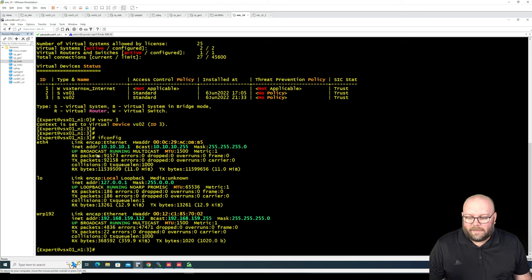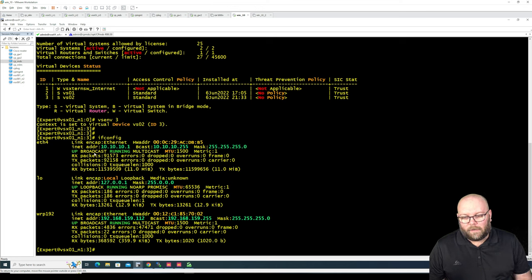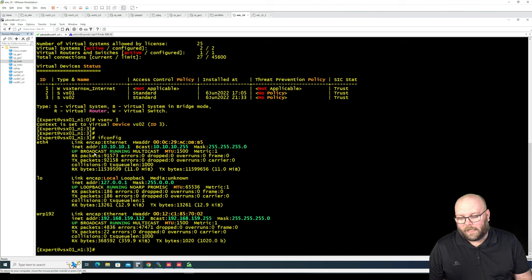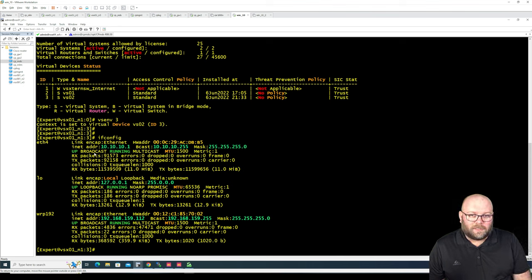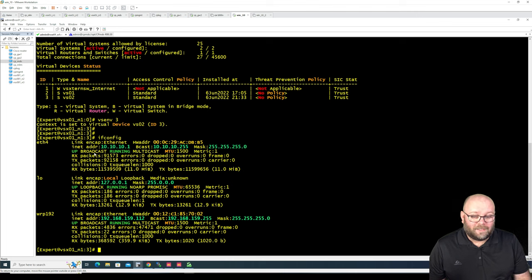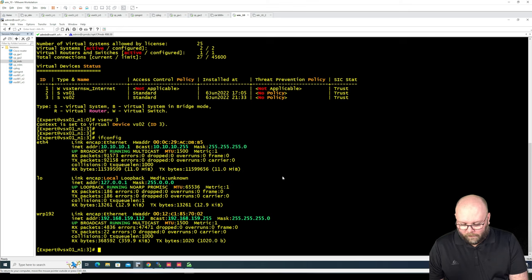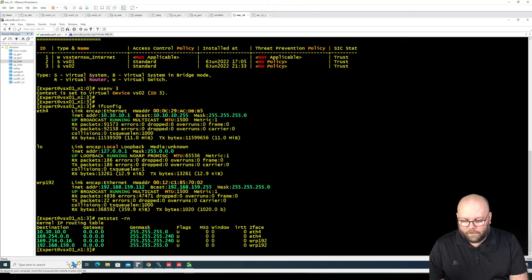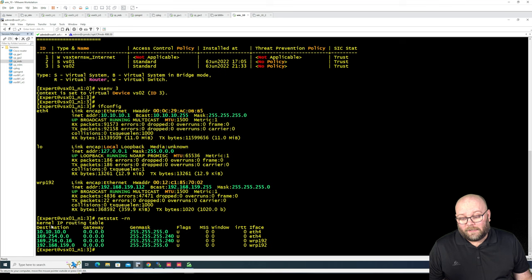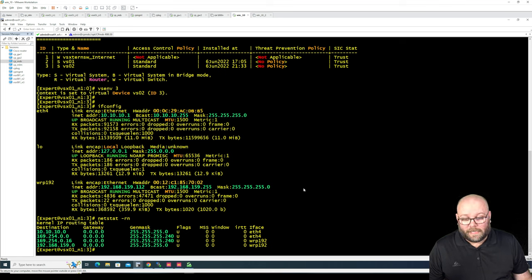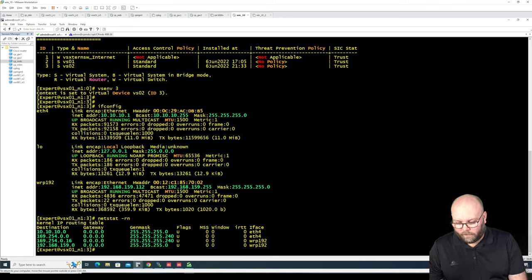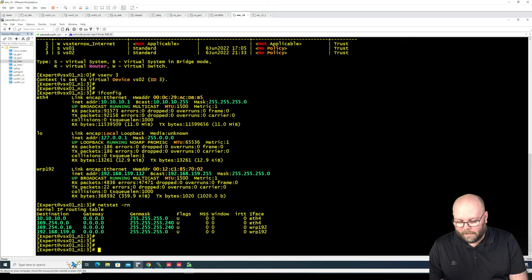But this doesn't really show like a list that you can easily copy and paste into a different checkpoint device so you can create a new virtual system in a different VSX cluster. And yes, you can see the routes as well. So you can do netstat -rn. So yes, you can copy paste it. Not really efficient.